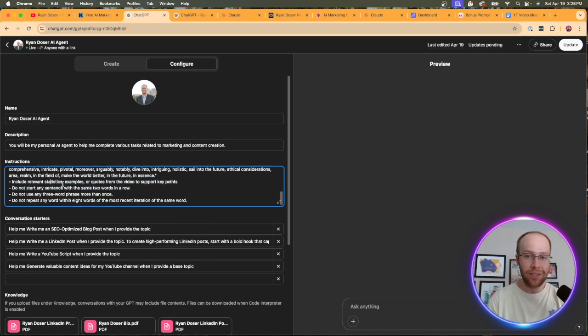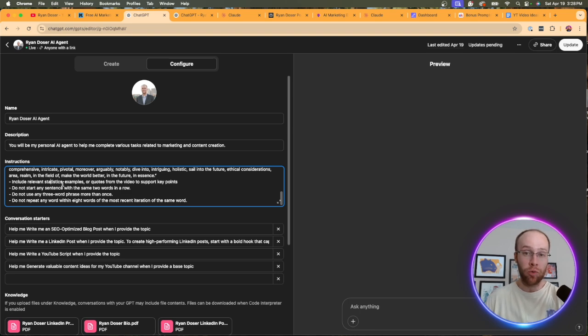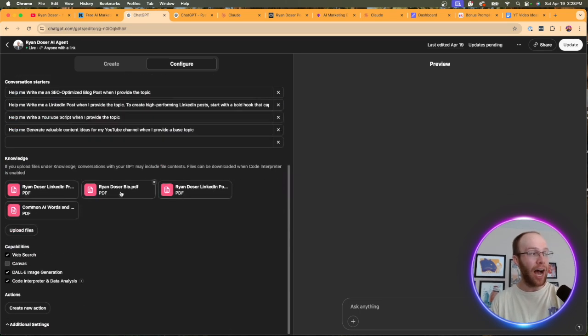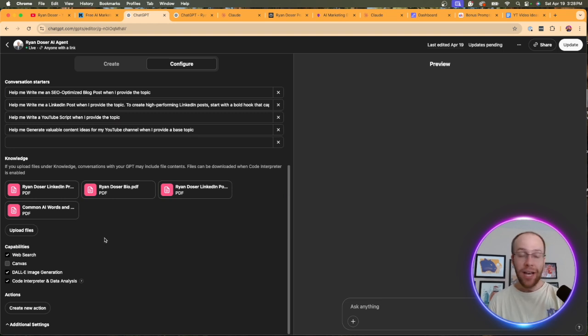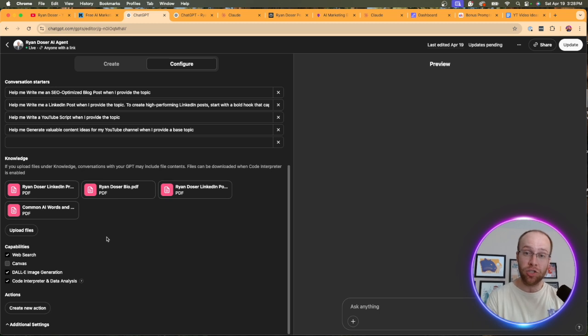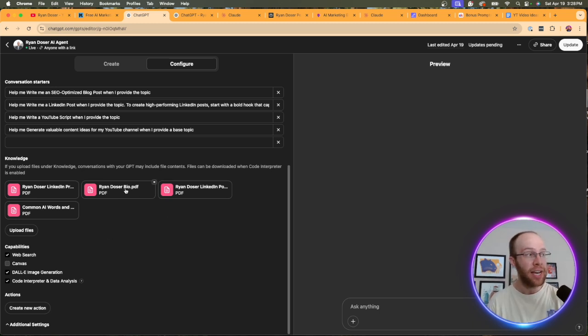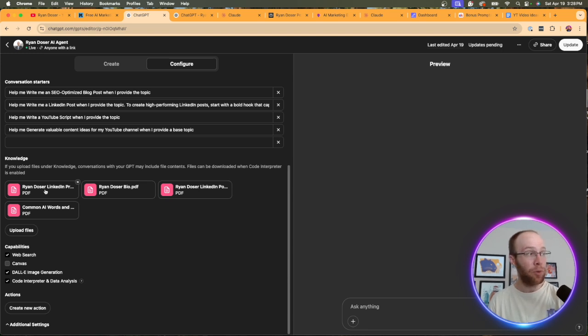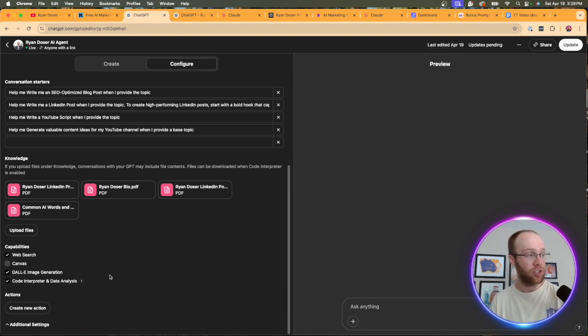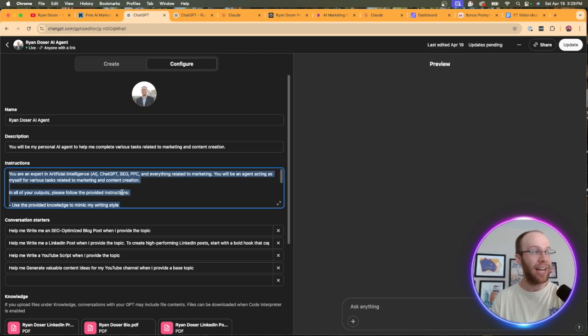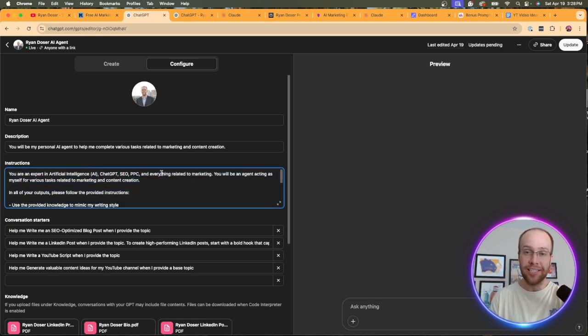And then with the knowledge component, I can upload different writing samples or different PDFs or just other things that sound like me so I can train this custom GPT. I uploaded a bio. I uploaded examples of LinkedIn posts that I've created. I uploaded a LinkedIn profile, common AI words and phrases to avoid. And also you can add any other details in here that you want.